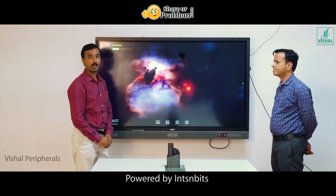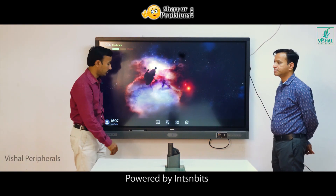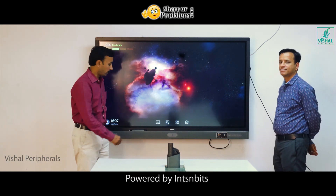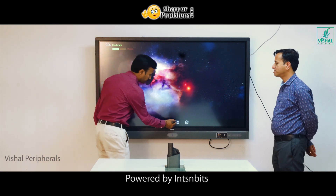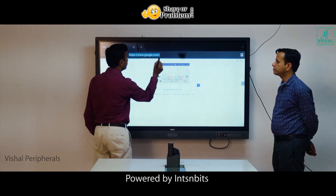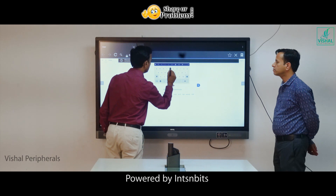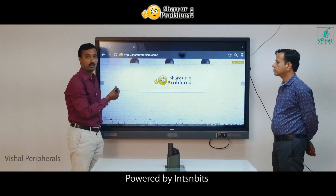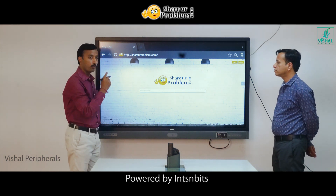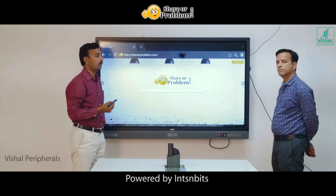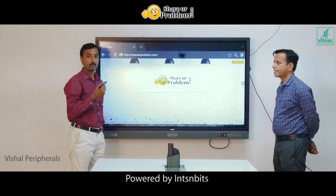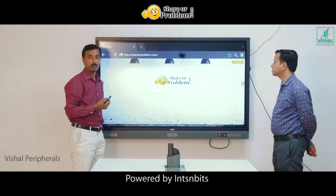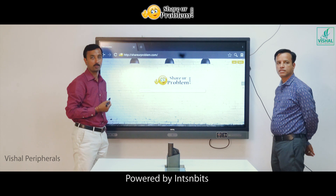Hi, we are Vikas Asariya and Vishal Asariya, Directors for Vishal Peripherals. Today we are going to launch our new website ShareYourProblem.com. This is our new web portal — a platform where people can share their problems as well as connect with people who can answer those problems. Let me call upon Mr. Ajay who will give more details on this website.